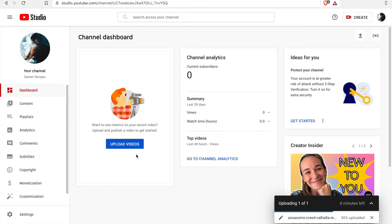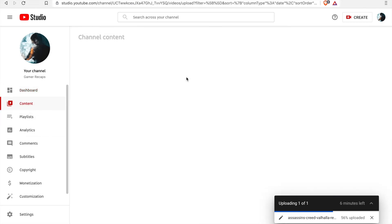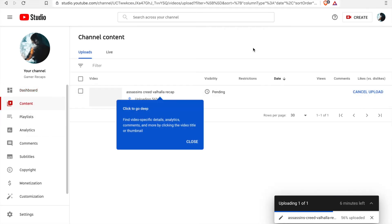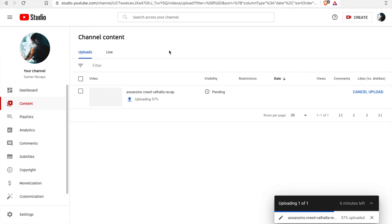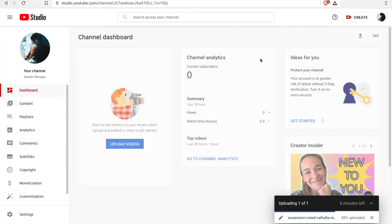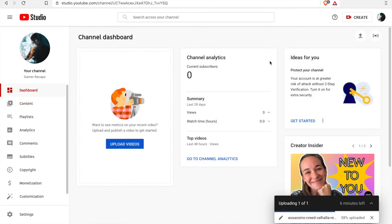So you can continue just using the website and it will continue to upload in the background. If you go to the content section on the left navigation you will see that the visibility is pending and the video is still processing, it's still uploading in fact. And we can't really do anything with this video until it is finished uploading.